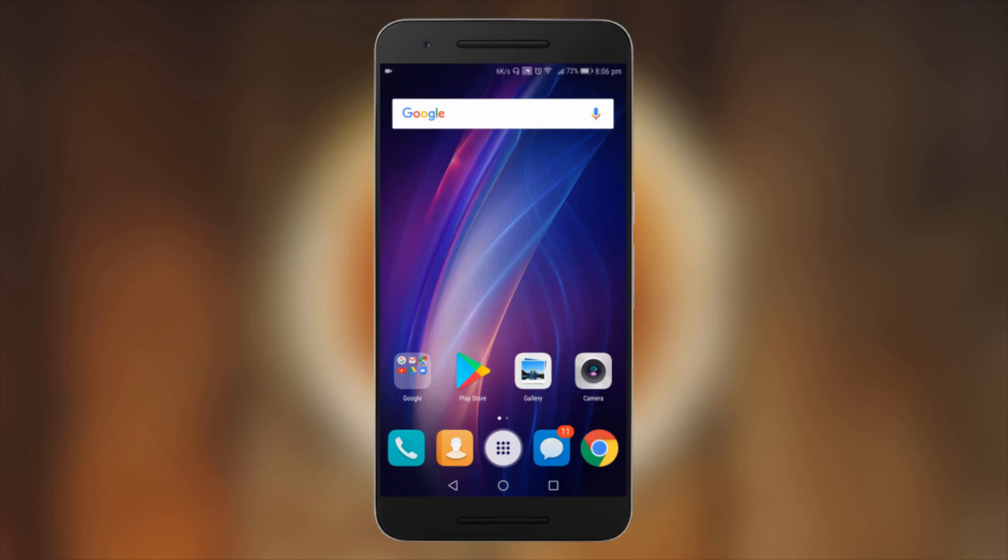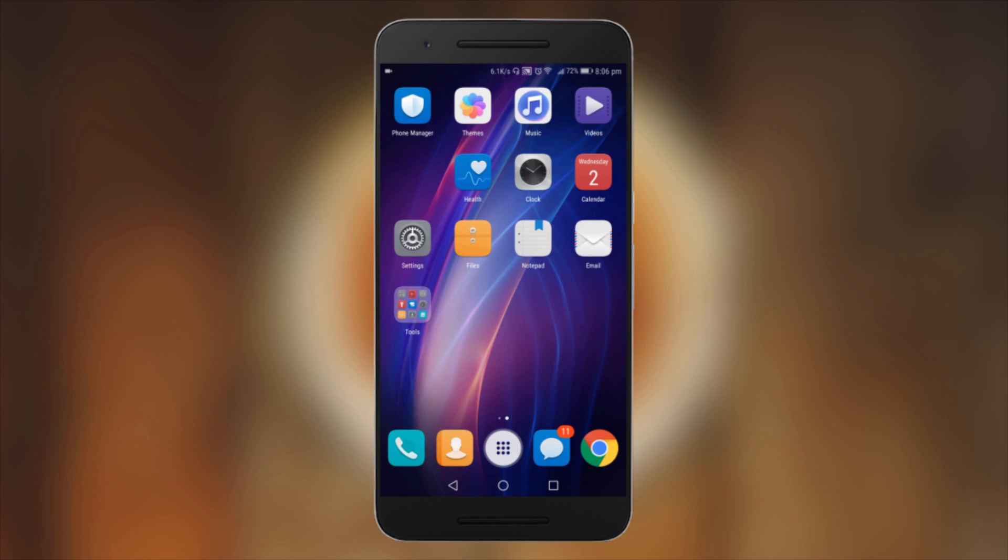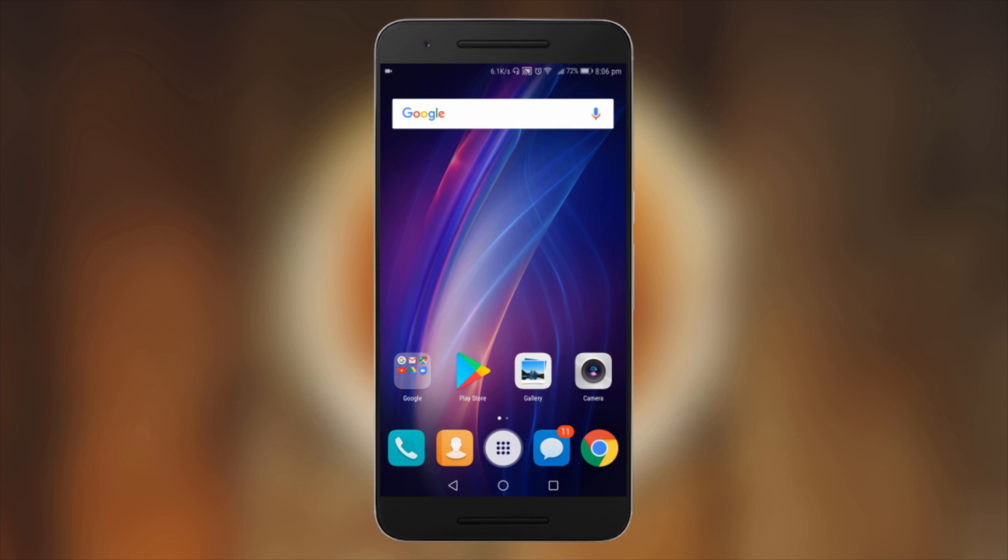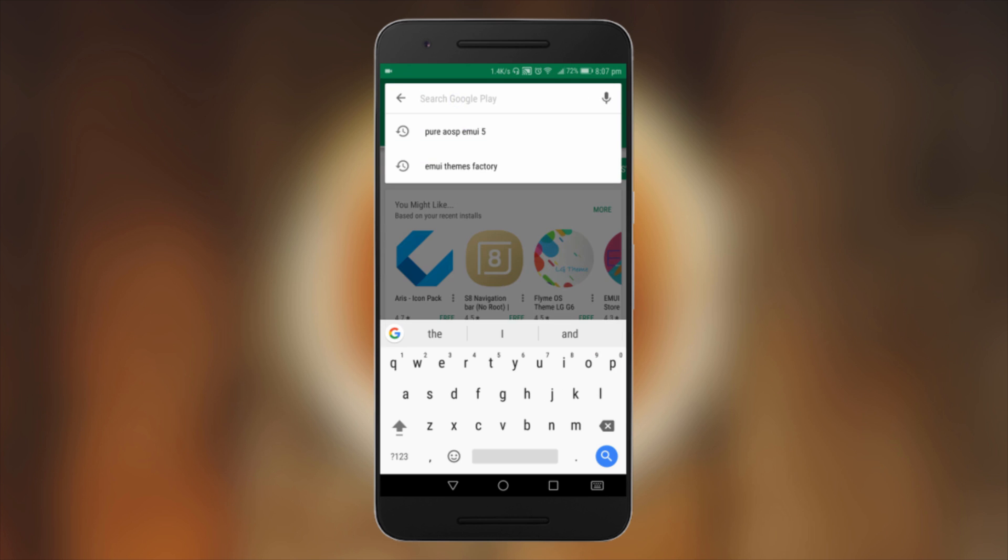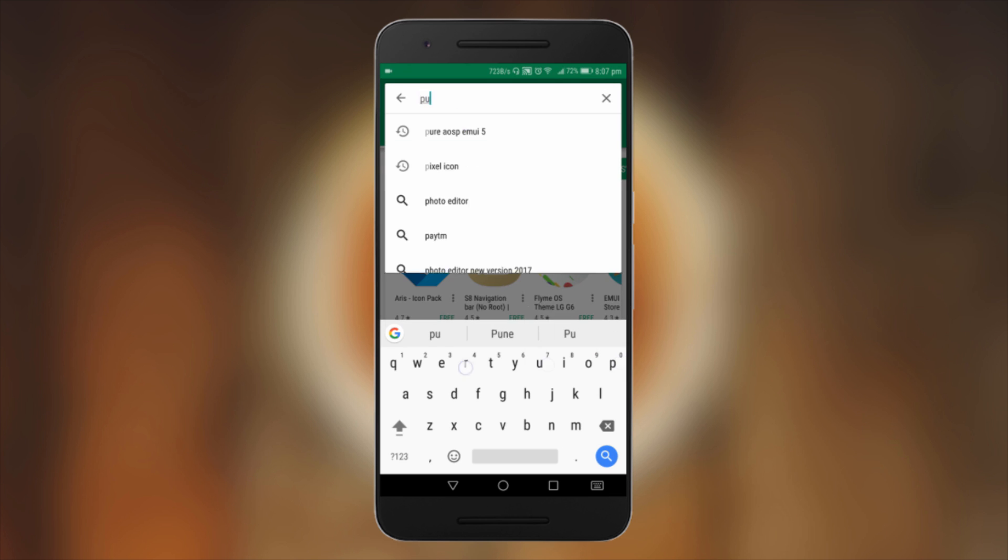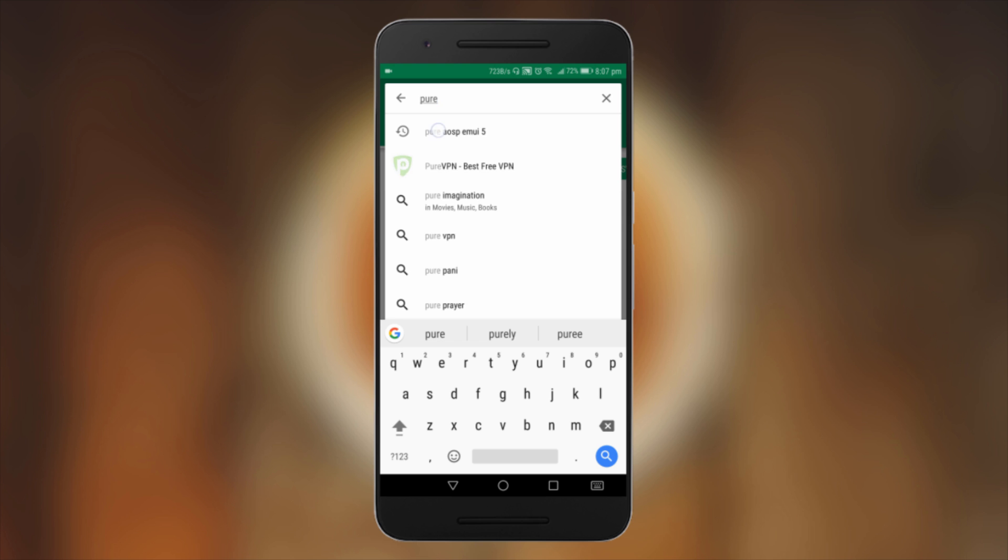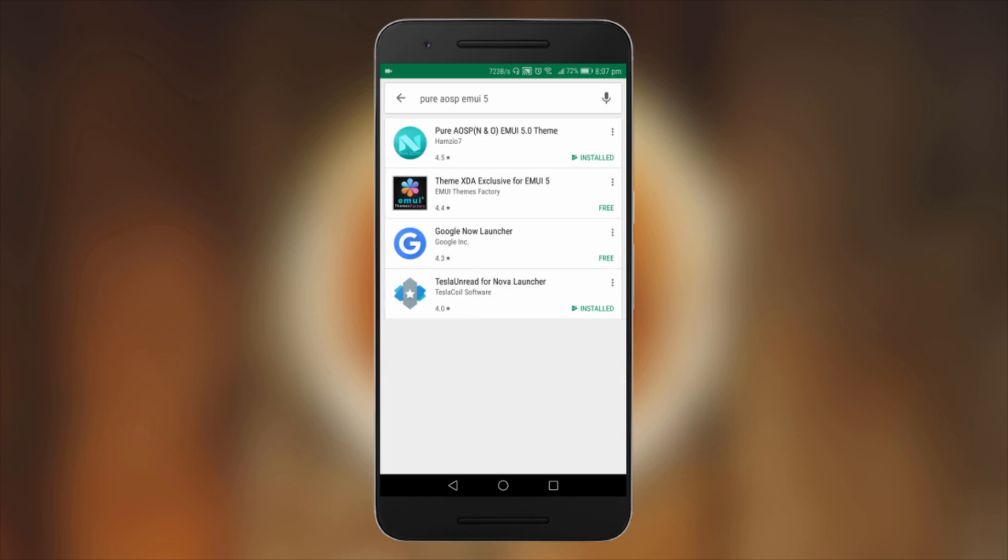Welcome to my channel, guys. Today I'm going to show you how to make your Onnest 6X UI look like a Pixel phone UI. To start with, first you need to download an app called Pure AOSP EMUI 5.